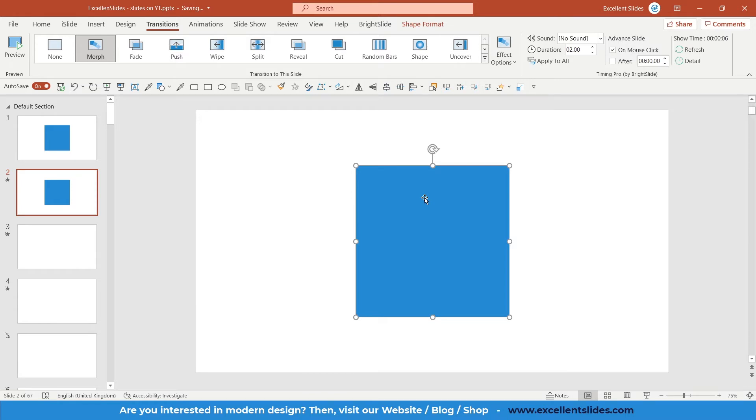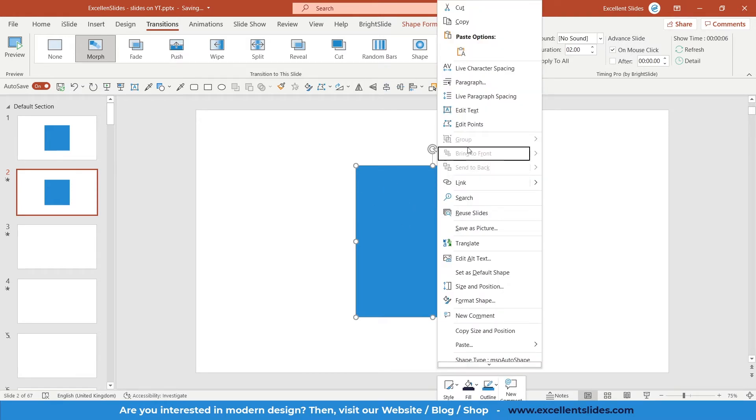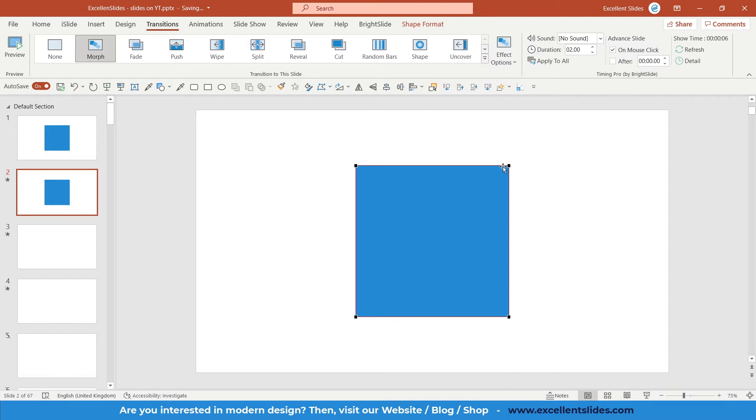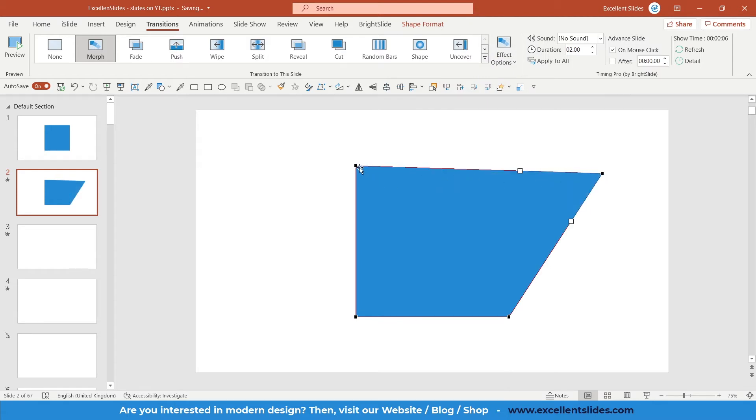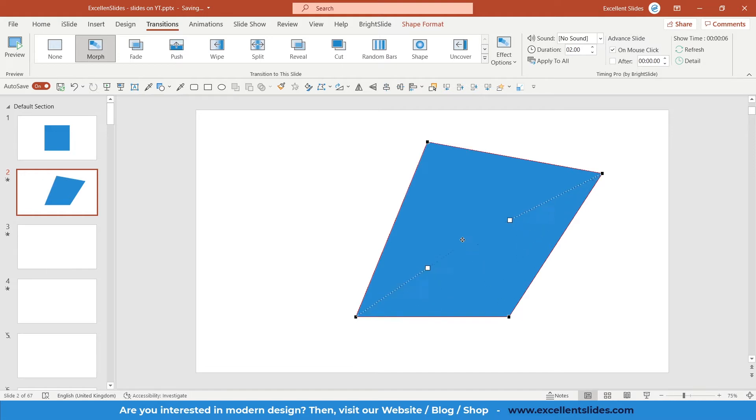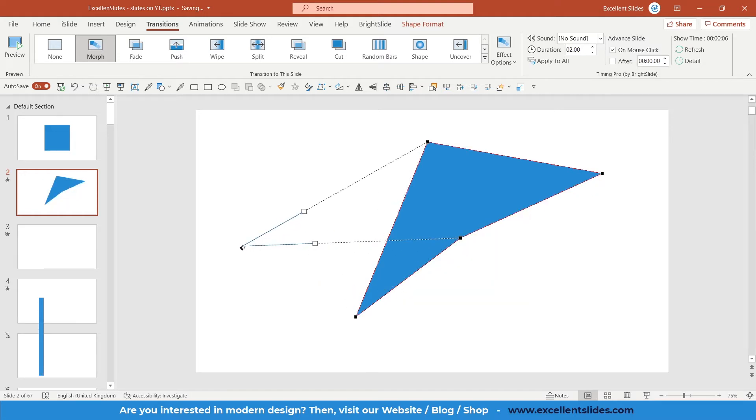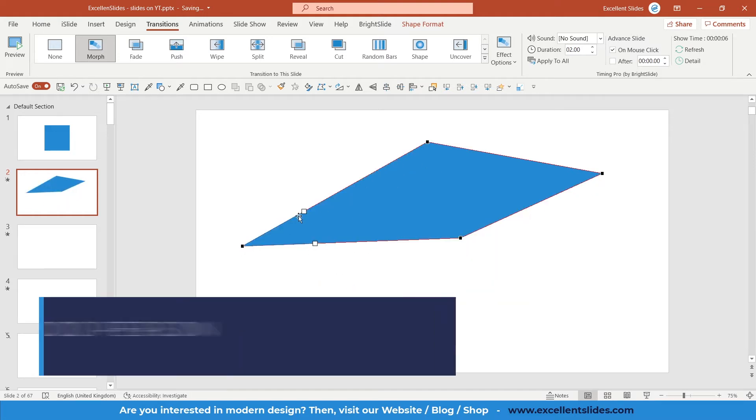So now we will change something. Click on this square, right-click and edit points. Let's position this point here, this point maybe here, this here, this here, and the last one here. Also, we will change